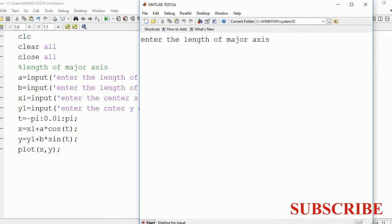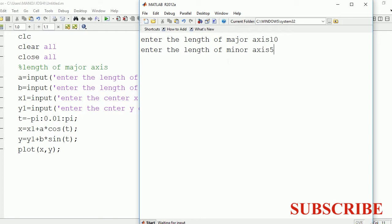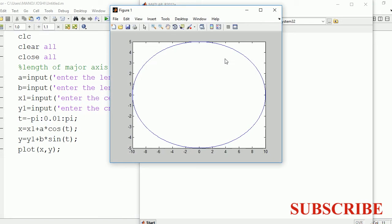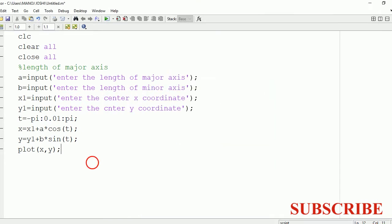Enter the length of major axis: 10. Enter the length of minor axis: 5. So now enter the x coordinate: 0. Enter y coordinate: 0. So here you can see the ellipse on the figure box.